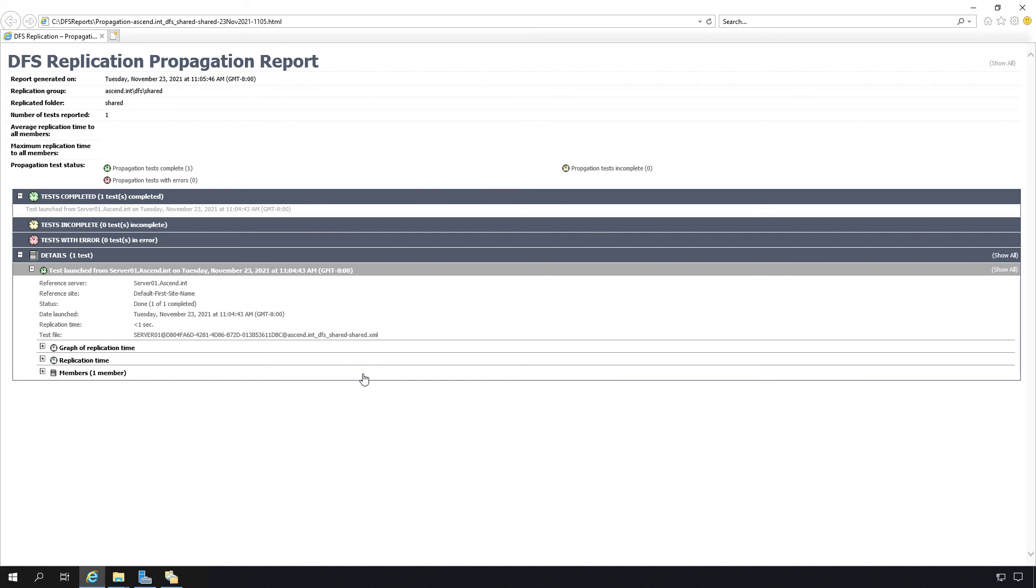DFS is also, interestingly enough, used by the Active Directory domain controllers to replicate Active Directory objects back and forth between the different domain controllers. So DFS is important even if you haven't installed the DFS namespace and the DFS replication server roles. Distributed file system offers redundancy as well as faster access to remote offices.